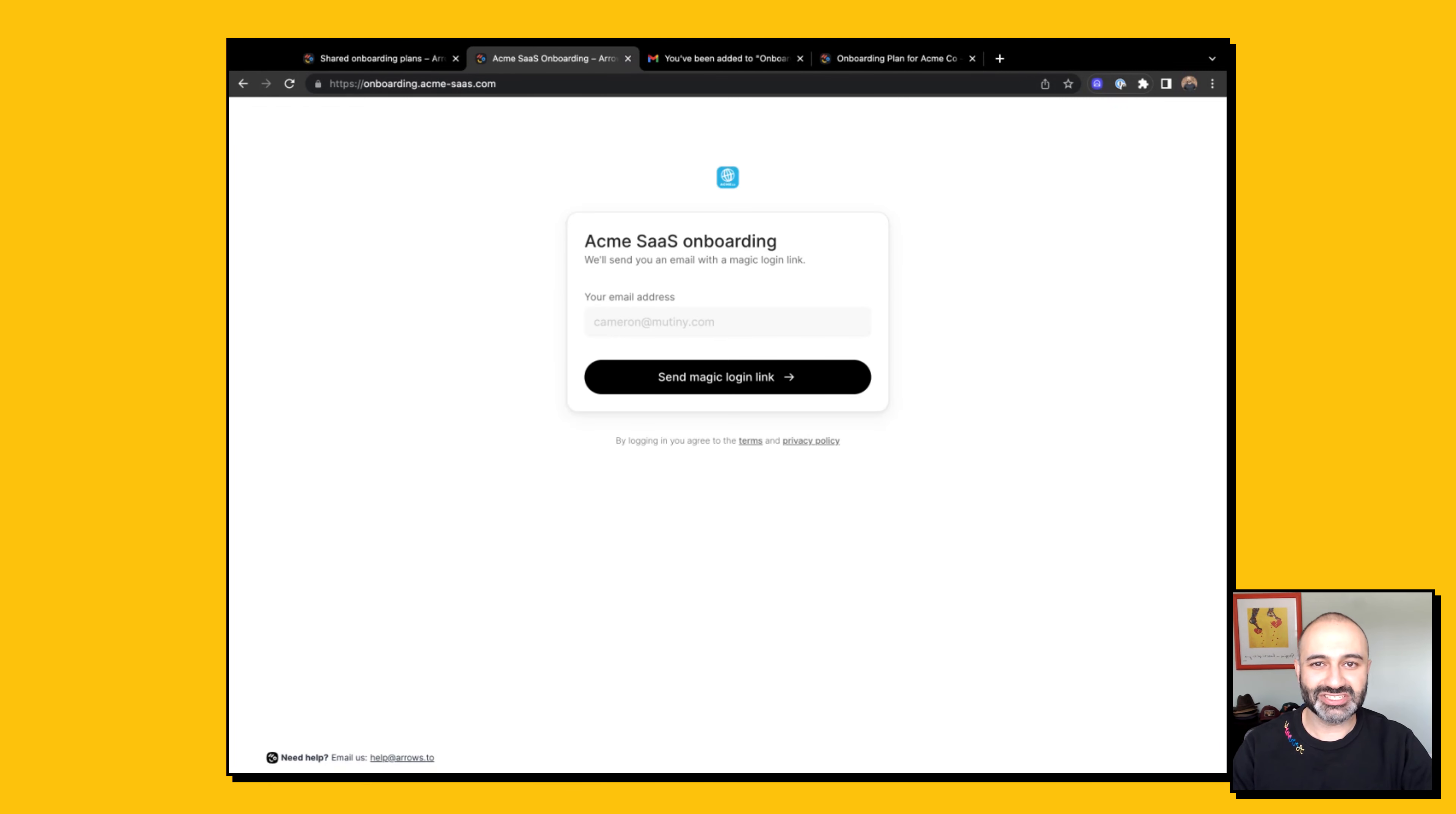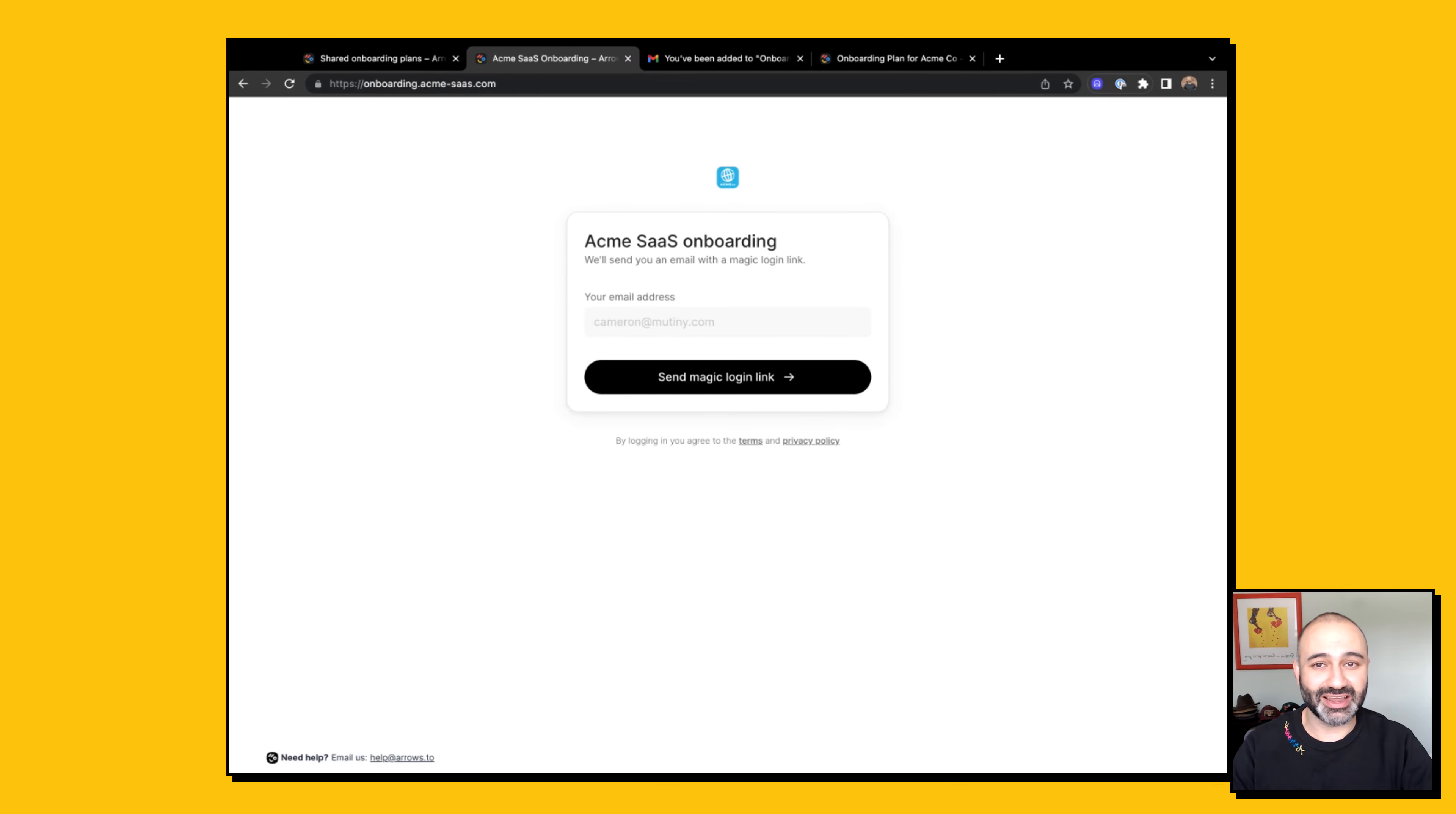Now when your customers get notifications from Arrows, they will appear as though they are completely coming from you. Here you can see the URL says onboarding.acmesas.com.